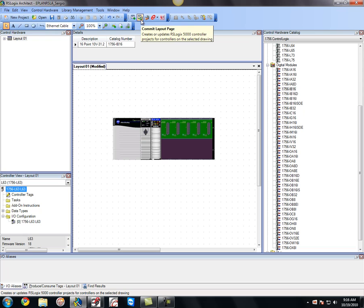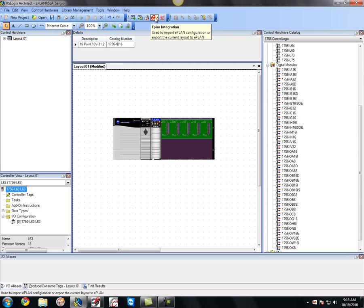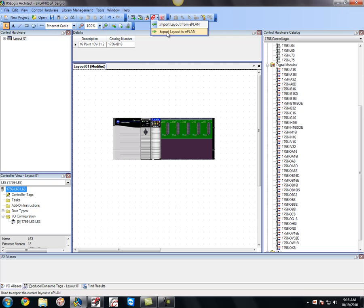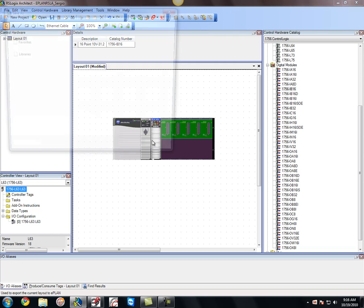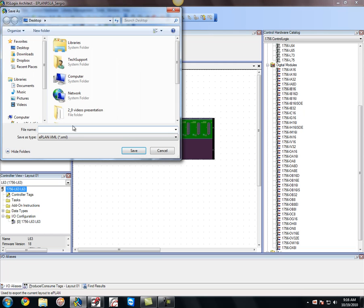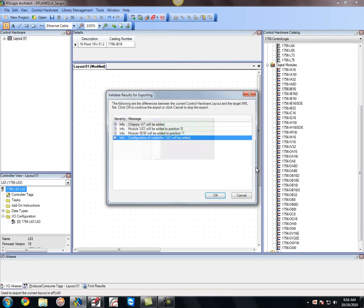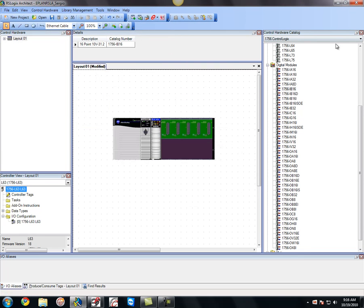Where you can assign the symbolic addresses and the different tags and so on and so forth. And then you can bring it back into RSLogix Architect. And once that's done, you can also export this. I'm just going to do this really quick. I'm going to export this layout to Eplan, very simple. Click on that, give it a name. It's going to create an XML file on my desktop. Just hit save. Now the information has been added.